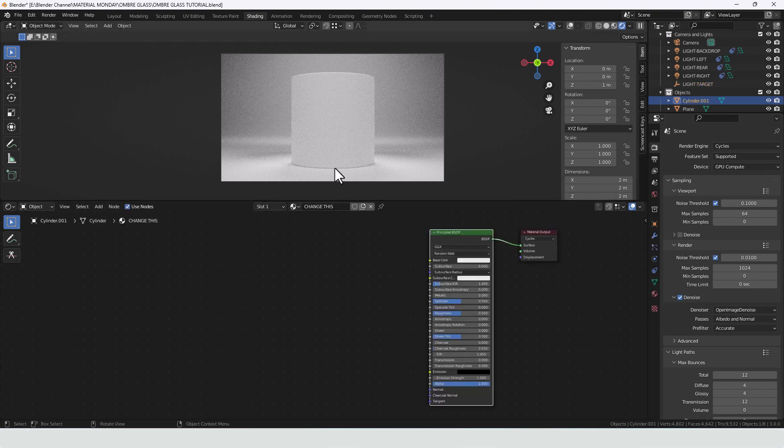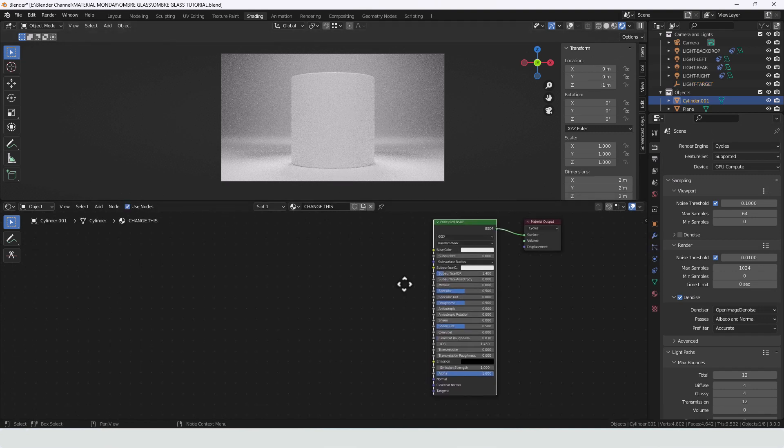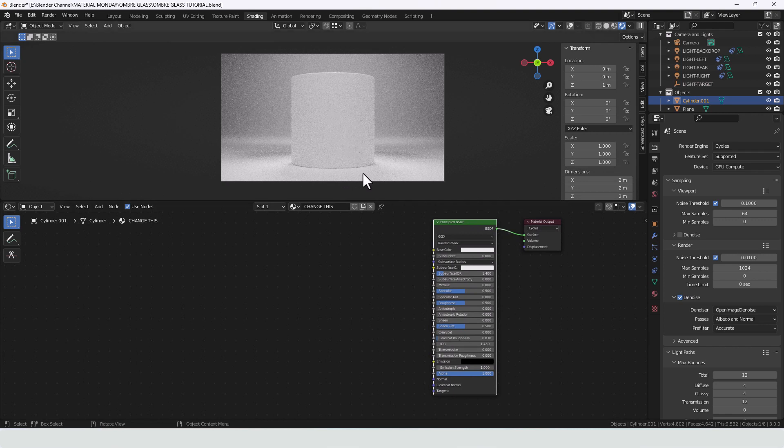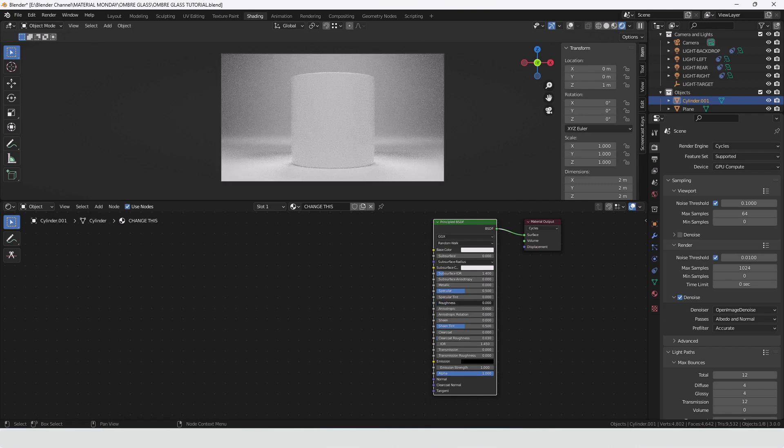So let's select our object and I've got a basic principled BSDF applied to it and that's really what it looks like right now. So let's get some things going on here. First we need to drop the roughness down to let's say 0.01.